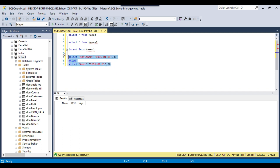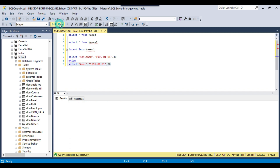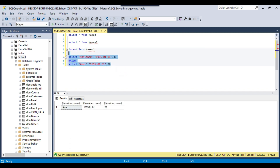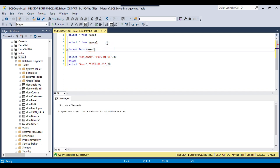If you execute this particular query, it will return a single result set — it's combining the data from the first query and the second query into a single result set, essentially selecting two records. If I execute this query now, two records will be inserted into the names2 table.